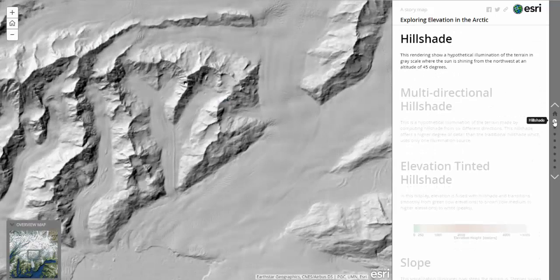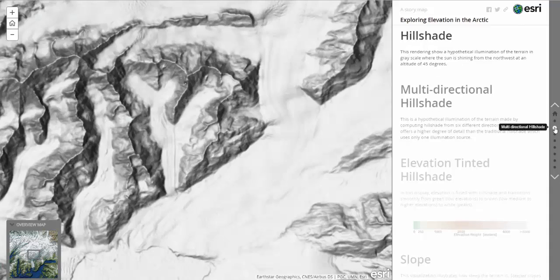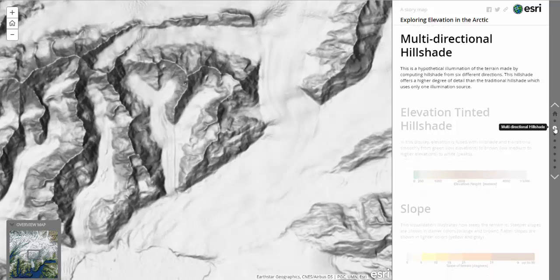The hillshade renderer shows a hypothetical illumination of the terrain in grayscale, where the sun is shining from the northwest at an altitude of 45 degrees. The multi-directional hillshade is made by computing hillshade from six different directions, offering a higher degree of detail than the traditional hillshade.